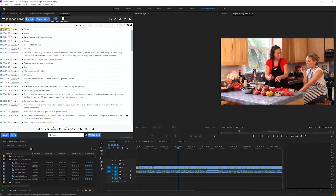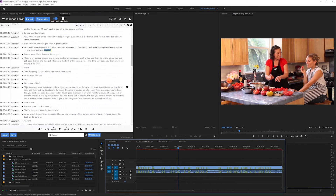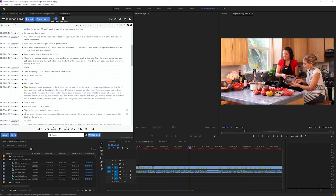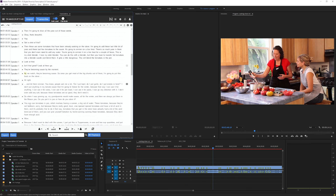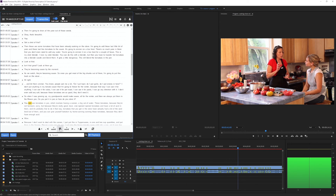With Transcriptive, you can create time-coded transcripts, edit text, find soundbites faster, and create captions and subtitles, all without leaving Premiere Pro.